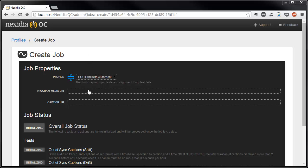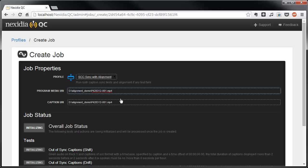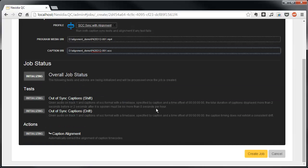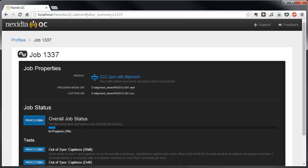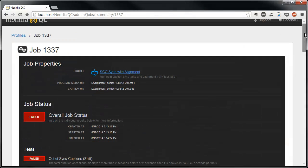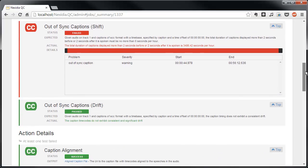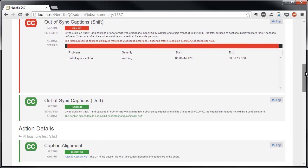We can launch a job using that profile by specifying our media and caption files. From the Job Summary page, we can monitor the status of the job. And once it completes, we can see that the out-of-sync shift test failed, triggering the caption alignment action.